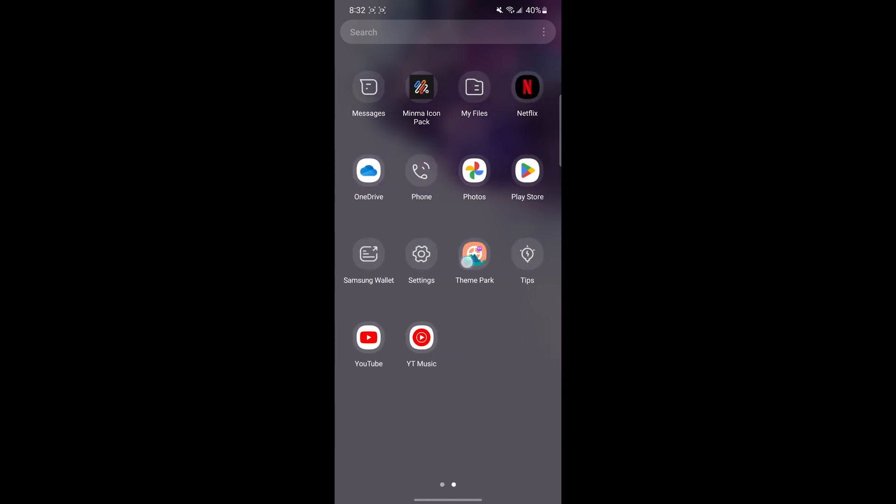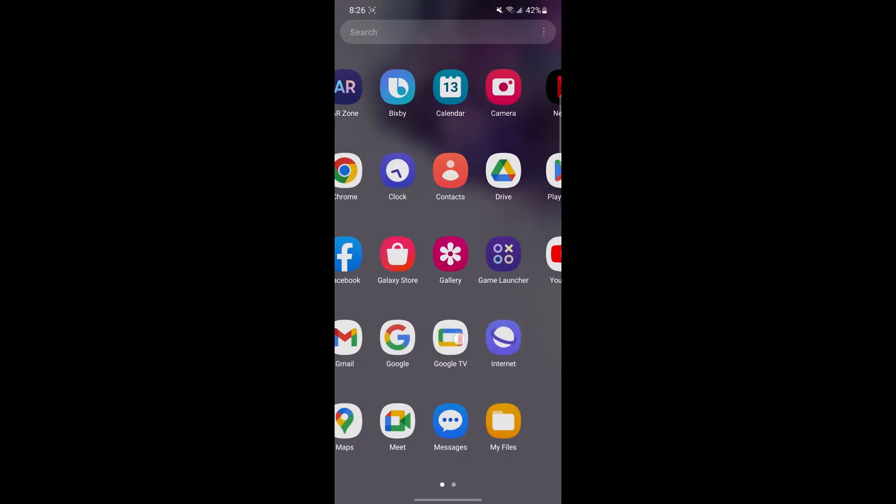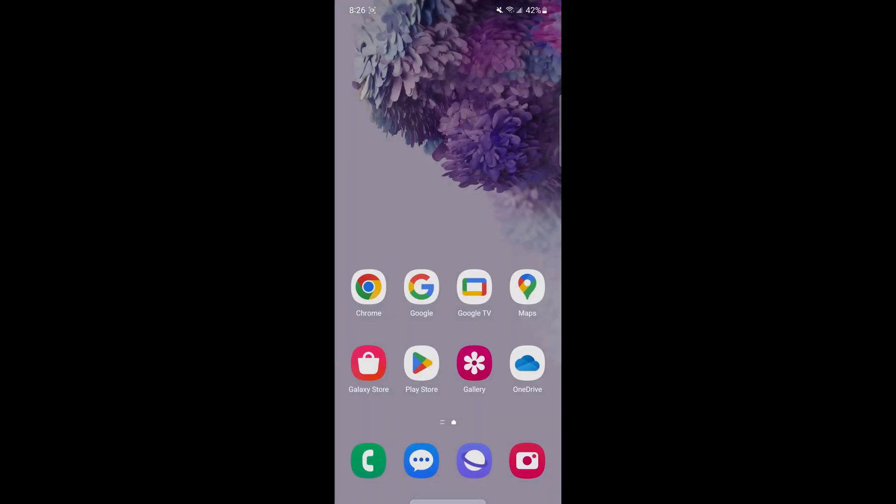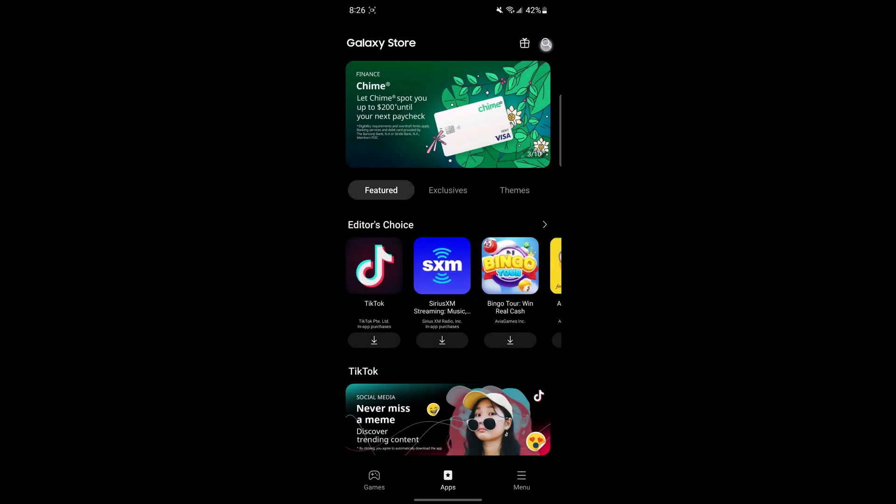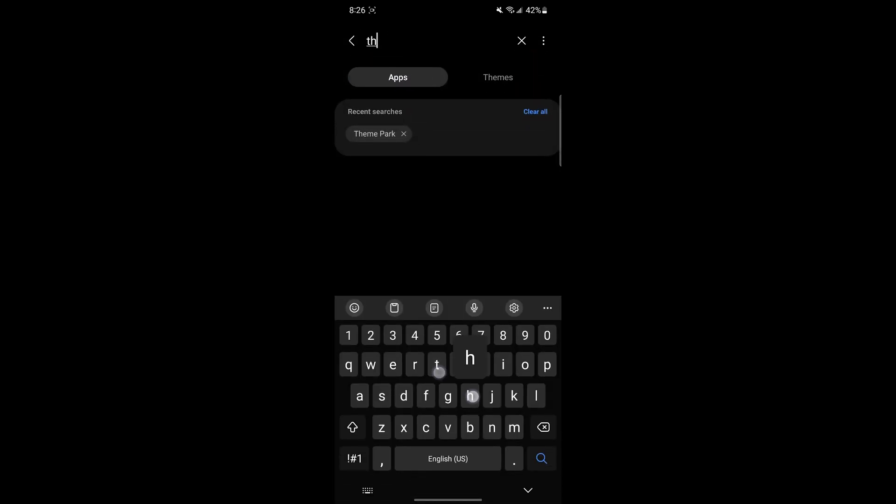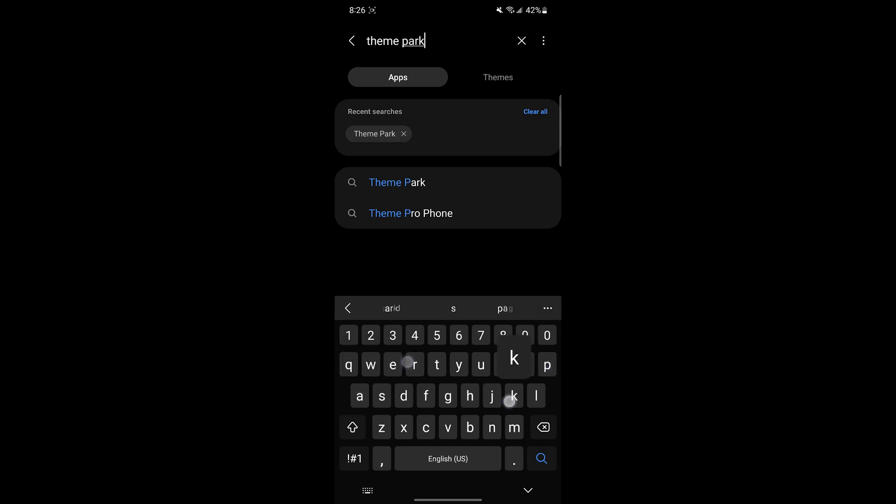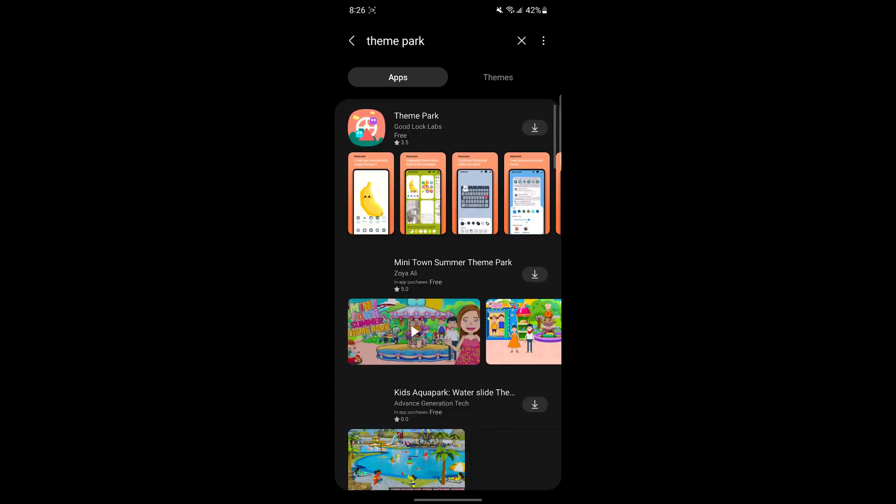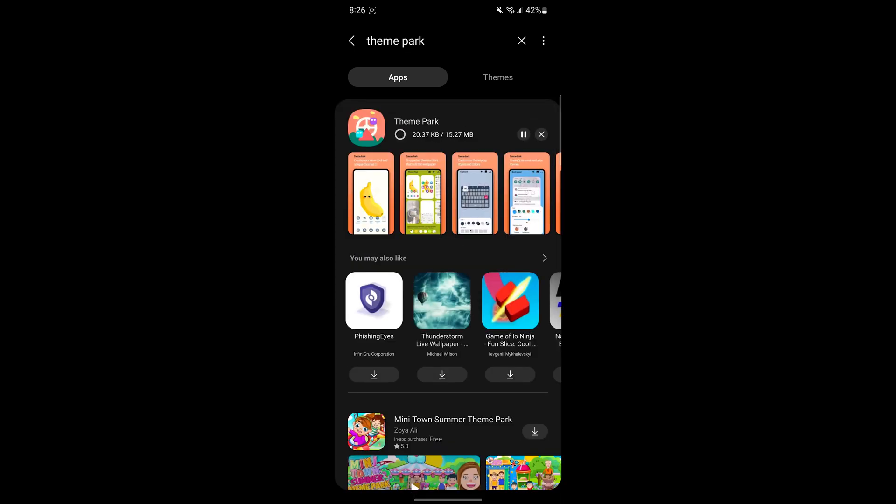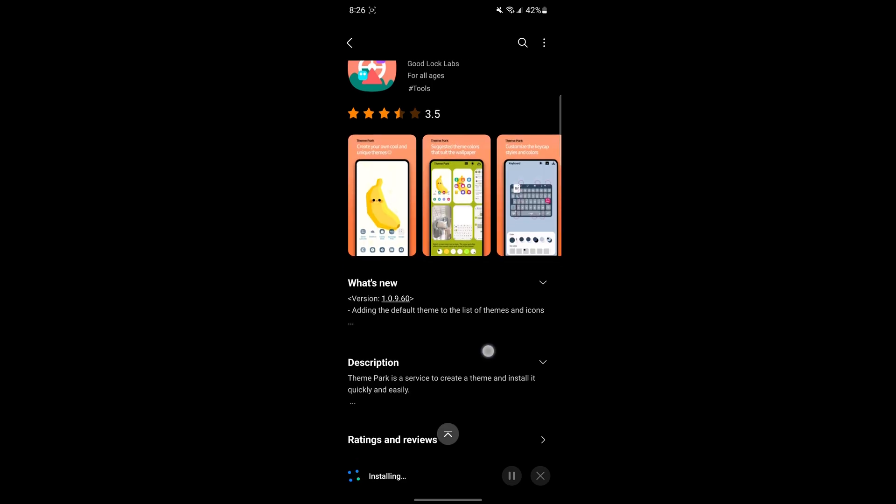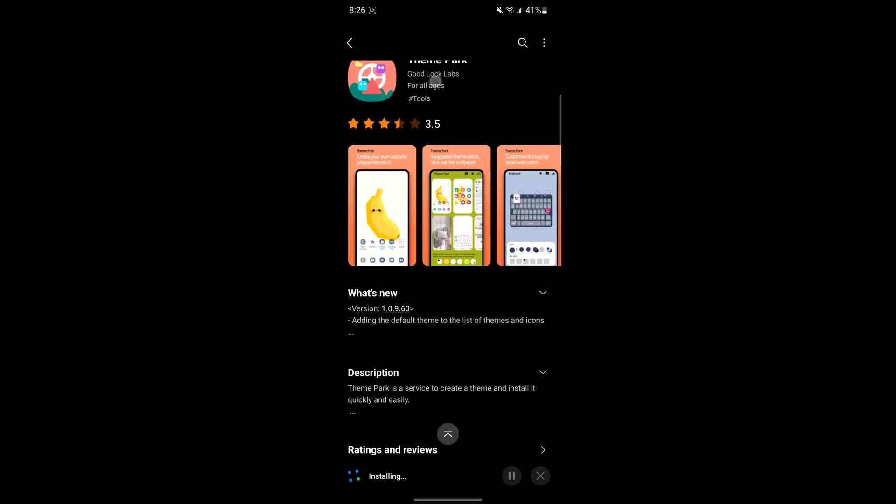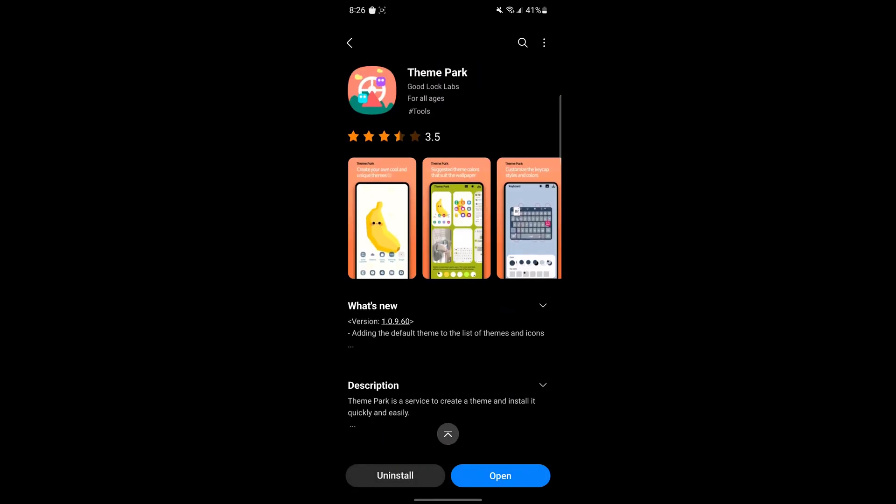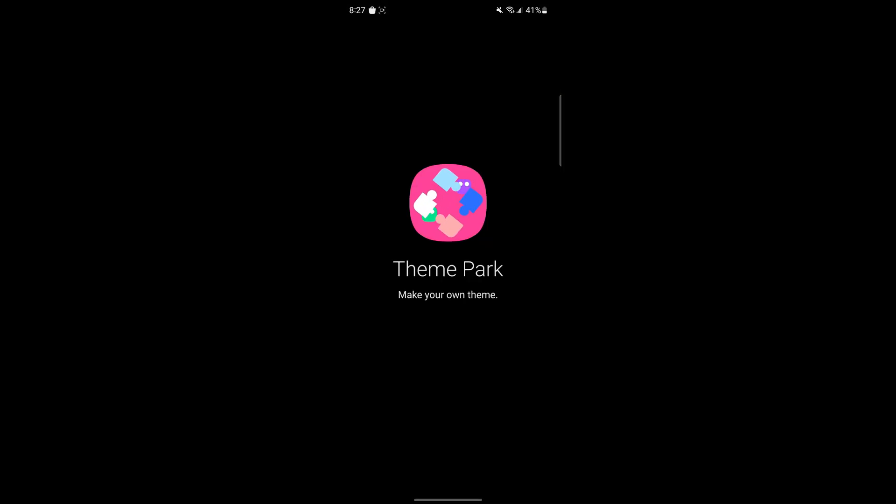To download Theme Park, open the Galaxy Store. It's not available on the Play Store. If you do not have the Galaxy Store in your region, you can always go to apkmirror.com and download it from there. Theme Park will allow you to change your icons with custom icon packs from the Play Store and other sources instead of the built-in ones.